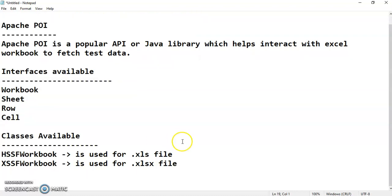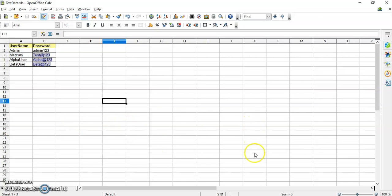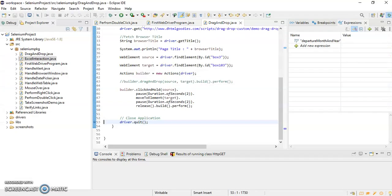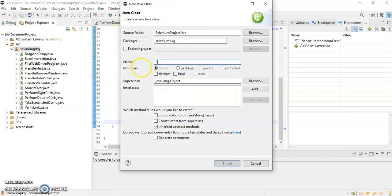Let me show you the Excel sheet. This is my Excel sheet — it has a username column and a password column, with multiple sets of data, meaning multiple usernames and passwords. This is my login sheet. To fetch data from this particular Excel workbook, I am going to write a class file in Eclipse and name it ExcelInteraction or ExcelInputOutput.